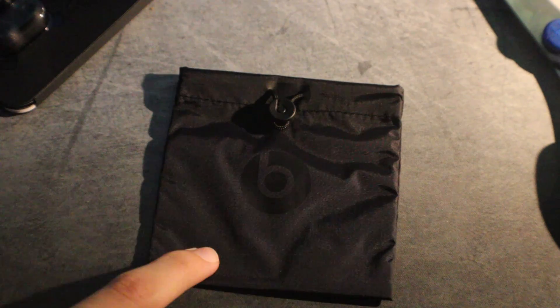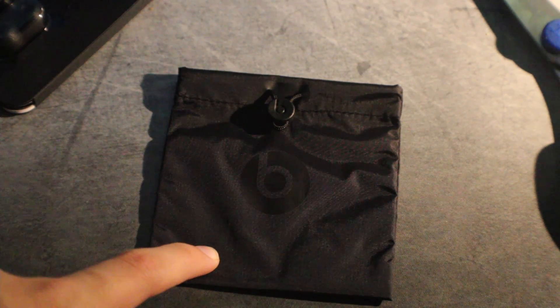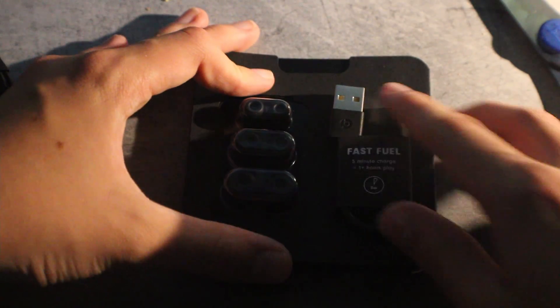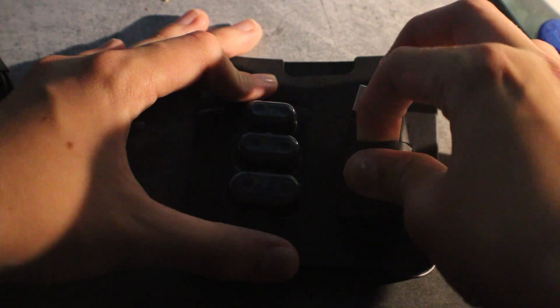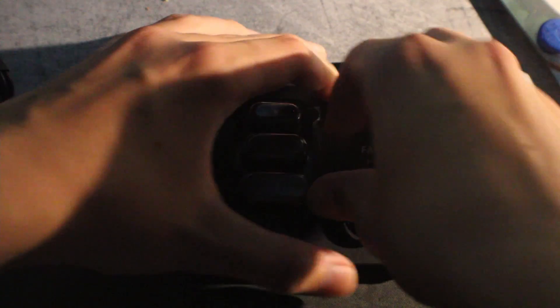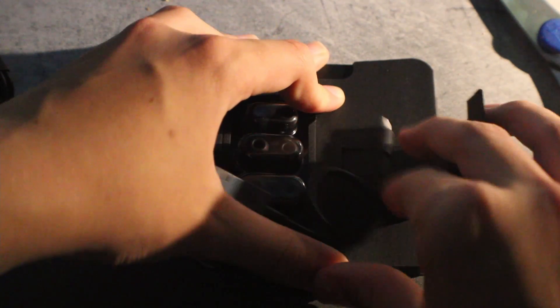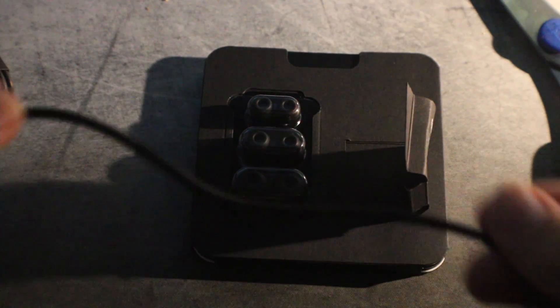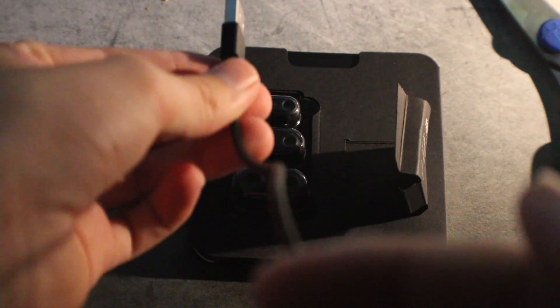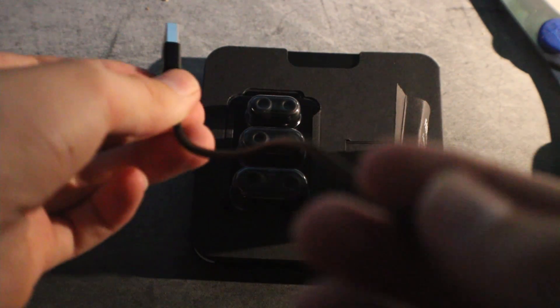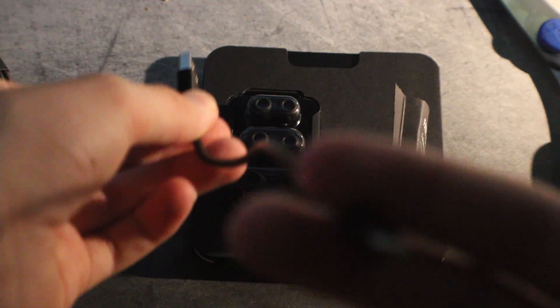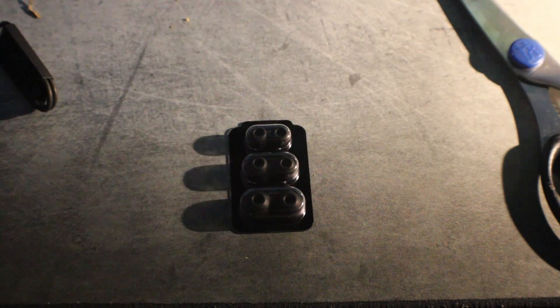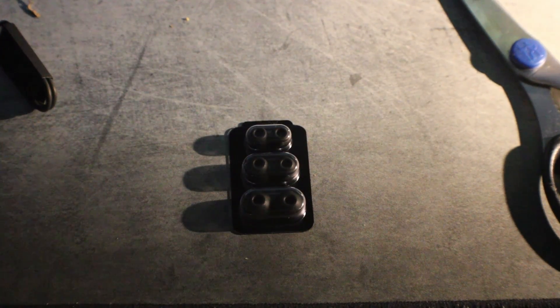Beats carrying case, the earbuds themselves, charging cable. You don't want to see that this cable is like three inches long, and silicone tips.